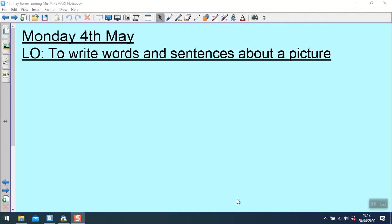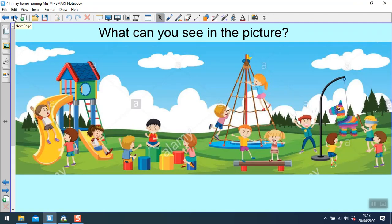Hi Mrs Mitchell's group. This week you're going to be writing words and sentences about different pictures. Let's have a look at this one. What can you see in the picture? Pause the video while you write down some words and phrases.